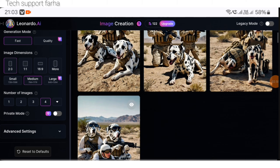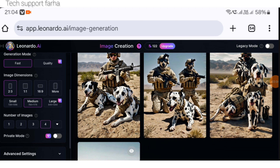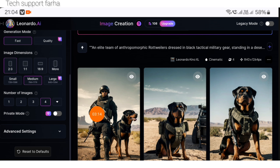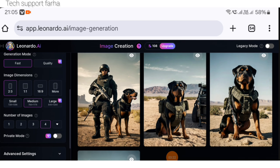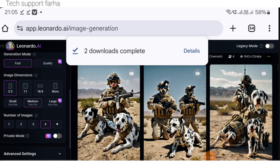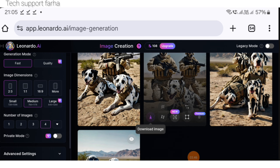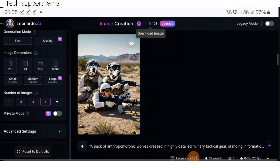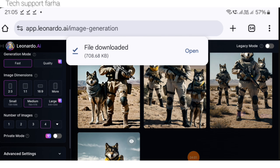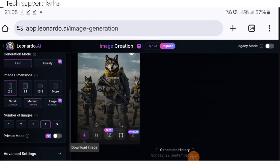Here you can see 4 images have been generated. After generating images, paste the second and third prompts one by one and generate all your images. A download icon will appear below each image — download whichever image looks best. I am downloading the images now.